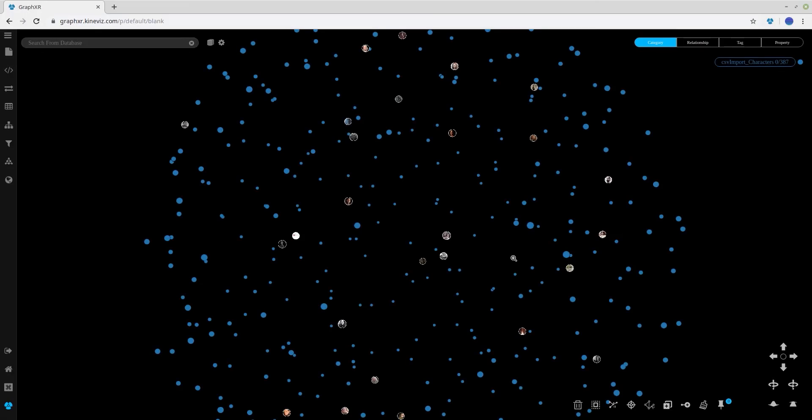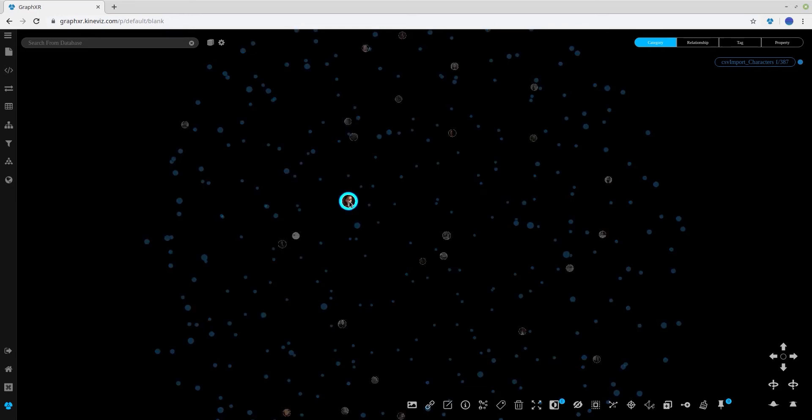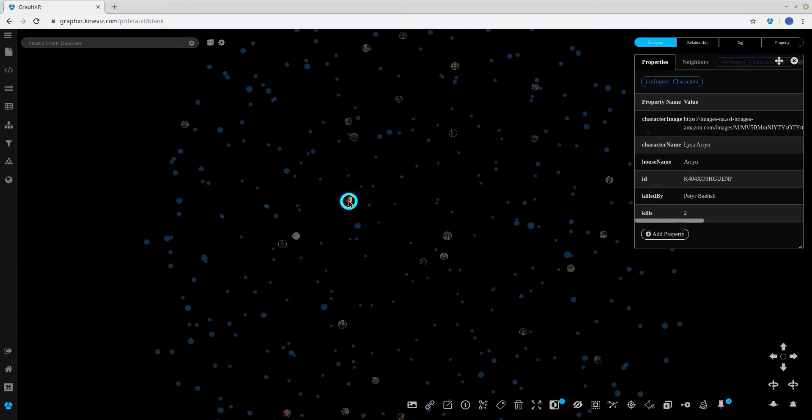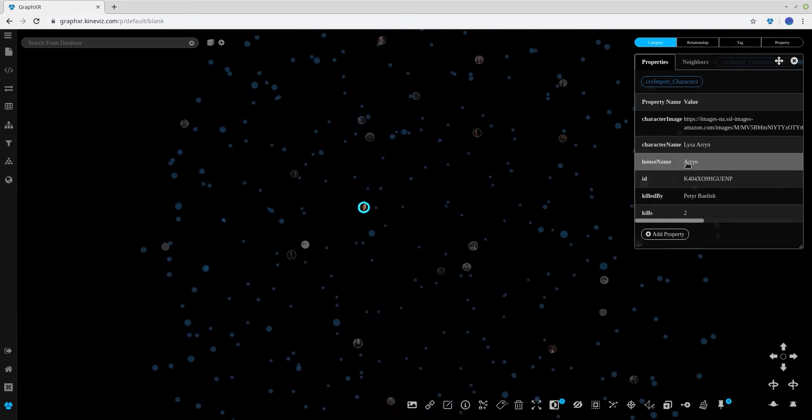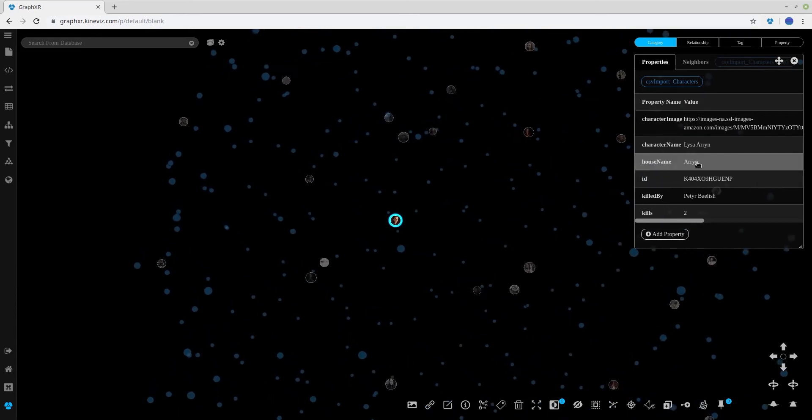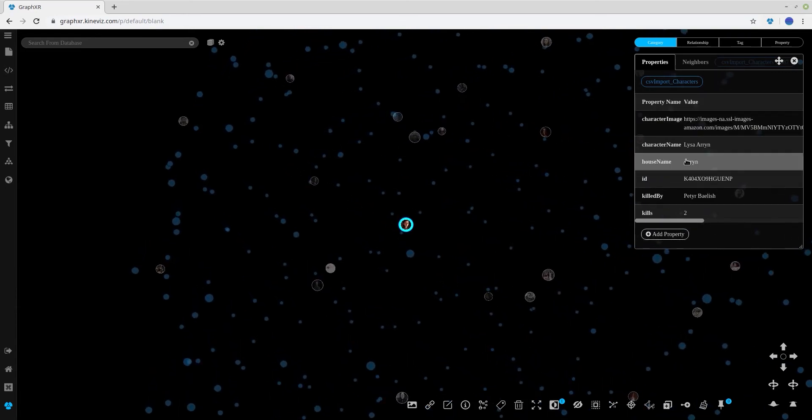What we'd like to do is associate those nodes, those characters, which are from the same house. If we look at one of our characters, we can see they have a house name.